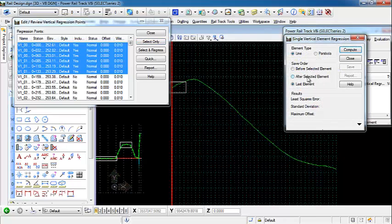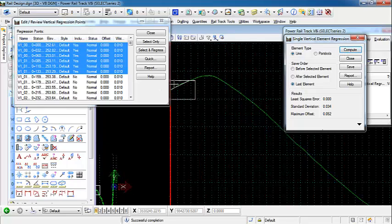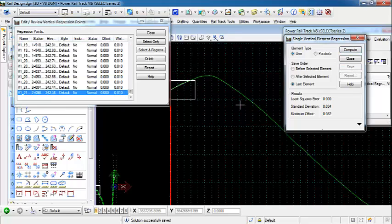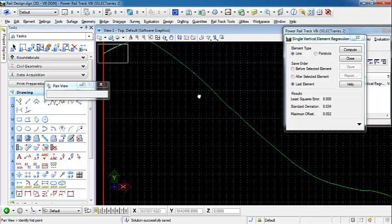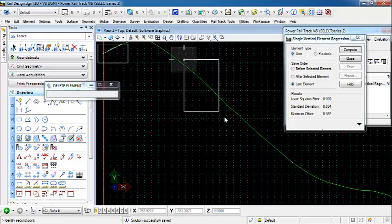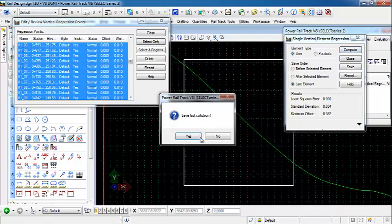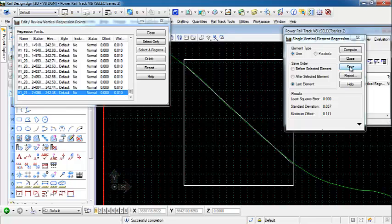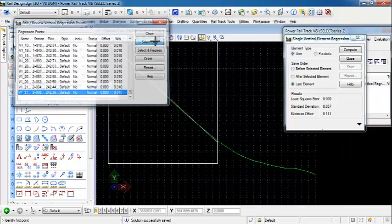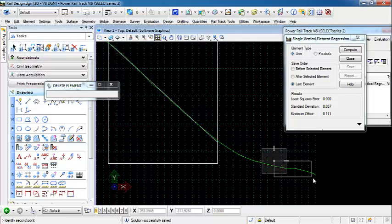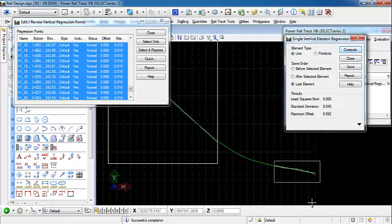Open up our single element regression. We're adding in a line, and the save order is the last element. When I compute, you'll see that it puts out a regressed single element. I'm going to save, then move to the next linear element — select only. I'm going to select this section here in the middle. Accept first, then compute, and save. And we're going to do this to the last section at the bottom as well — select, accept, compute, and save.